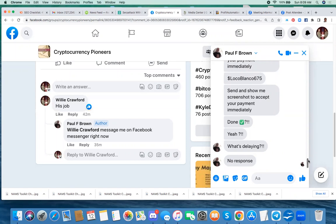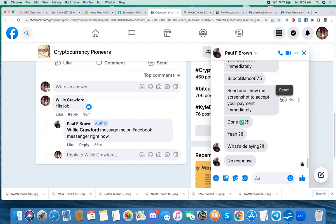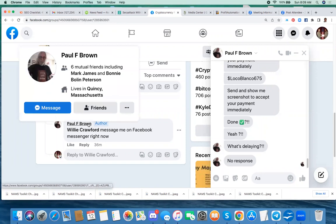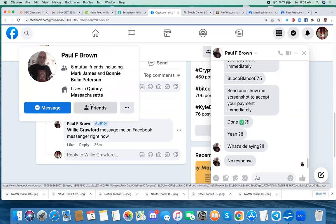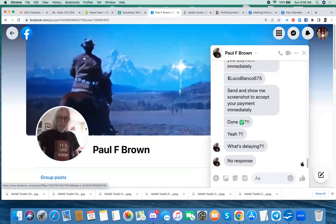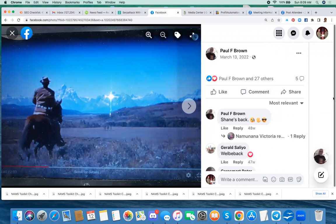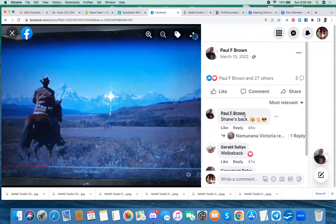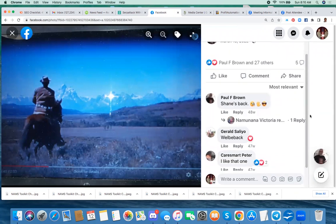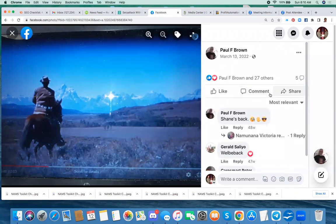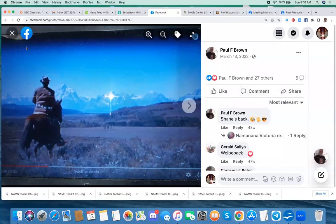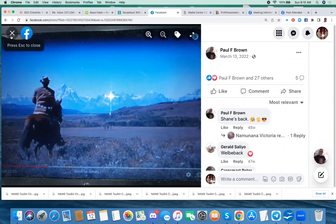You don't have to send, you don't have to verify anything to accept money from Cash App. You just need a Cash App account and anybody with a Cash App account can send you money. So I think this is a scam. I could be wrong, but this person's name is Paul F. Brown. He is a Facebook friend. I checked out his profile and I go here and look at it now.